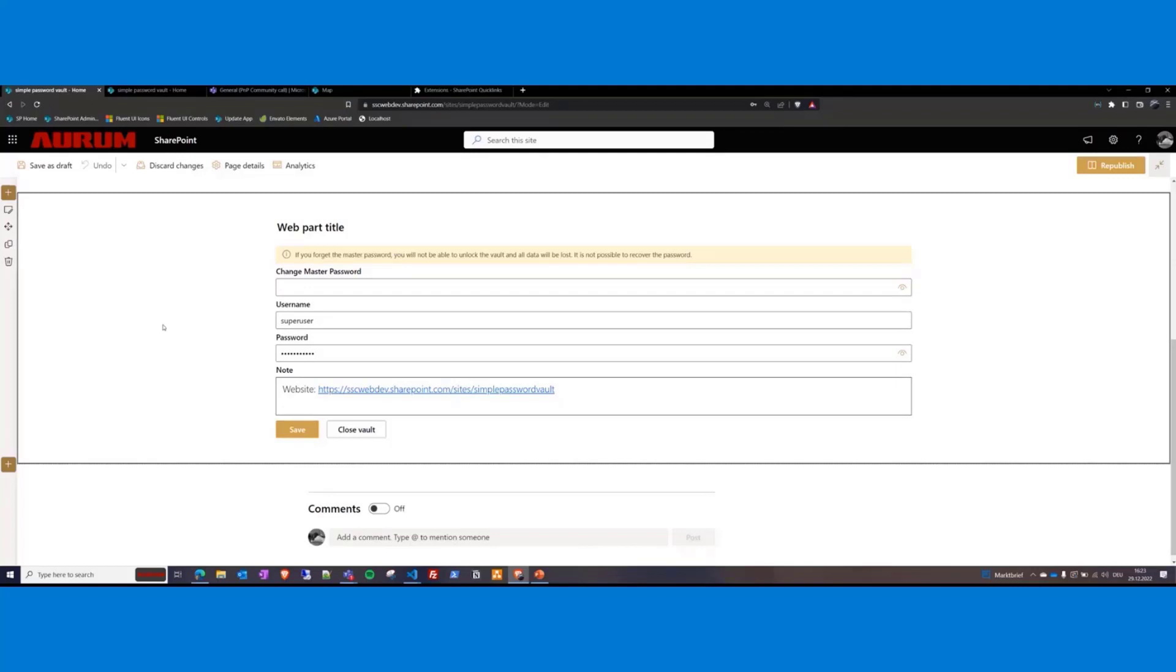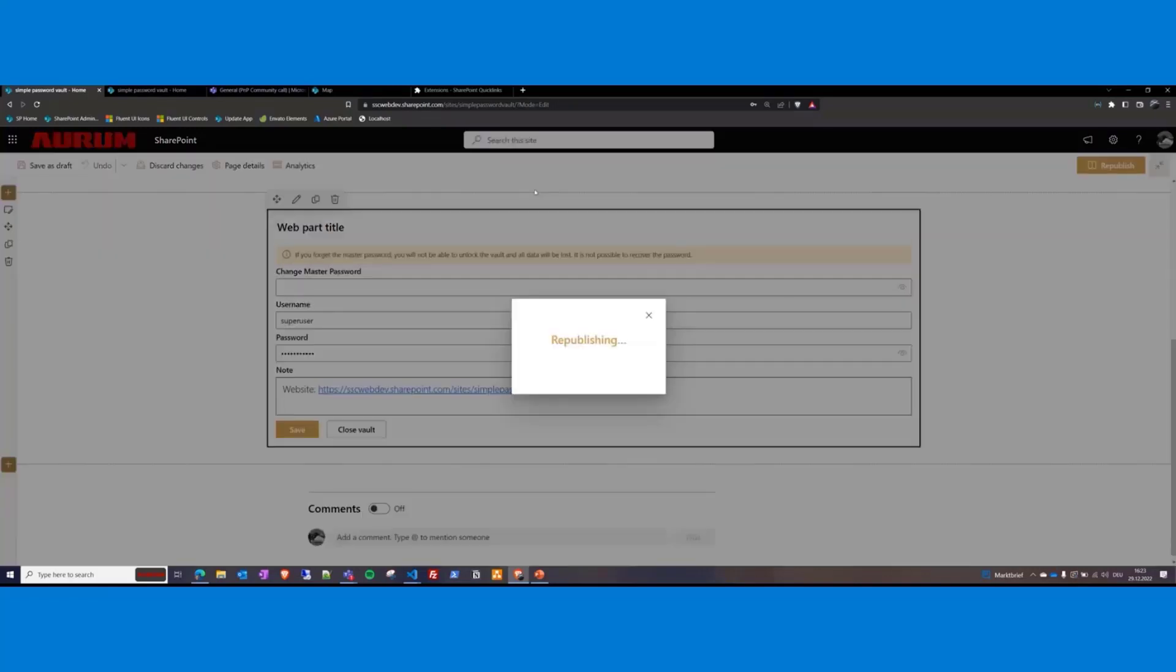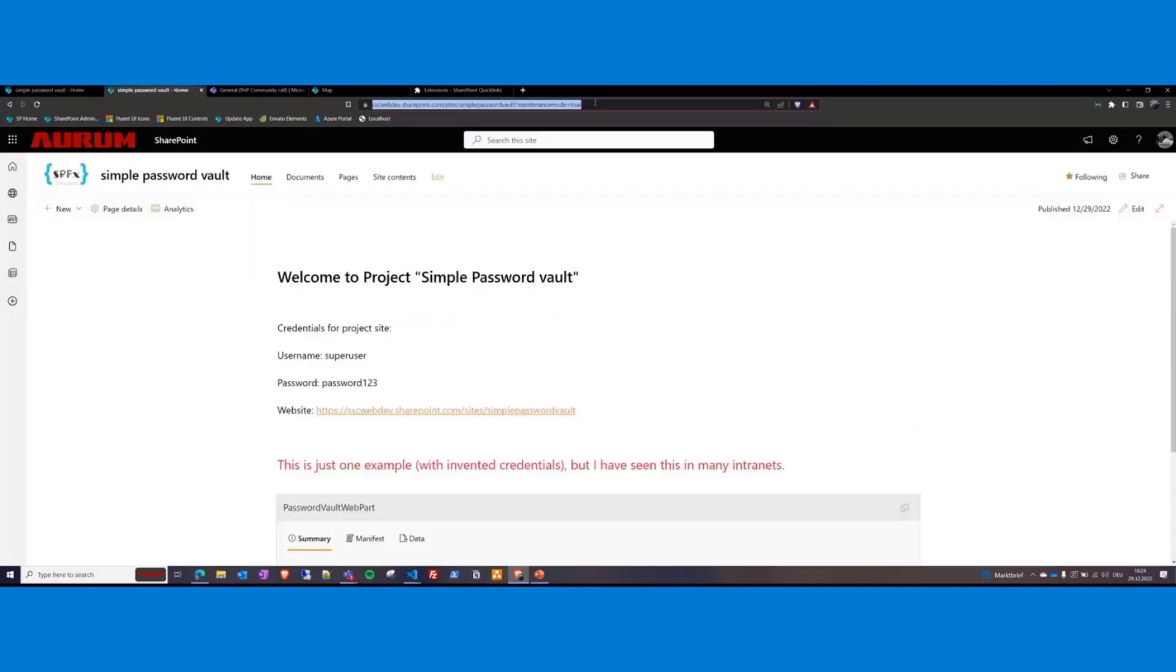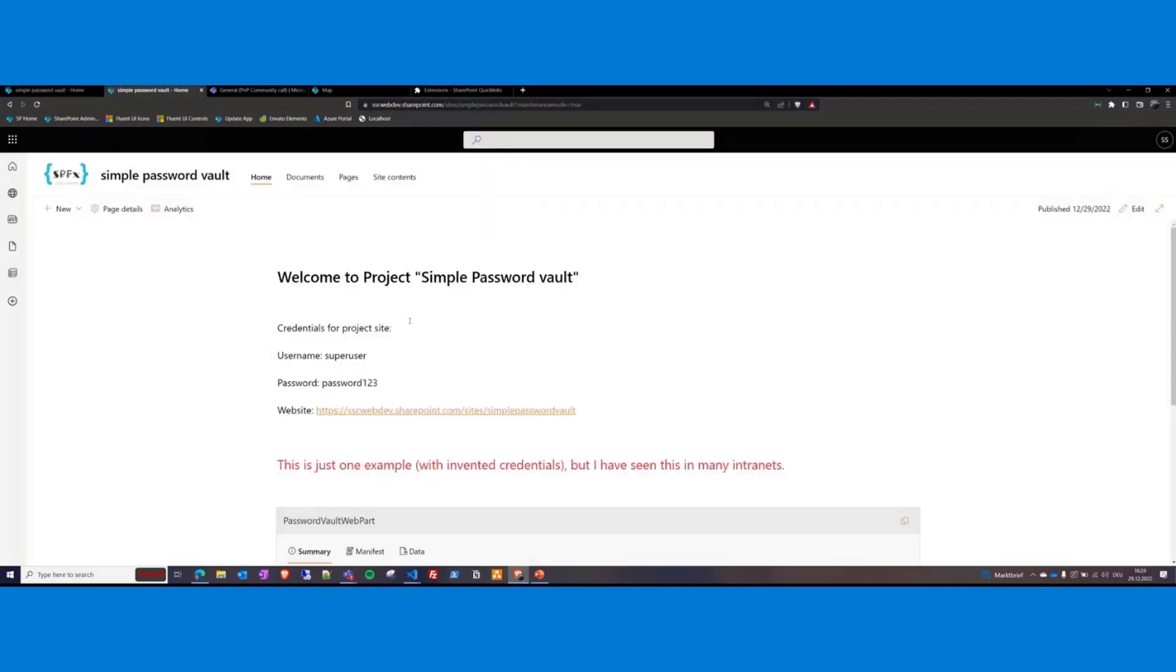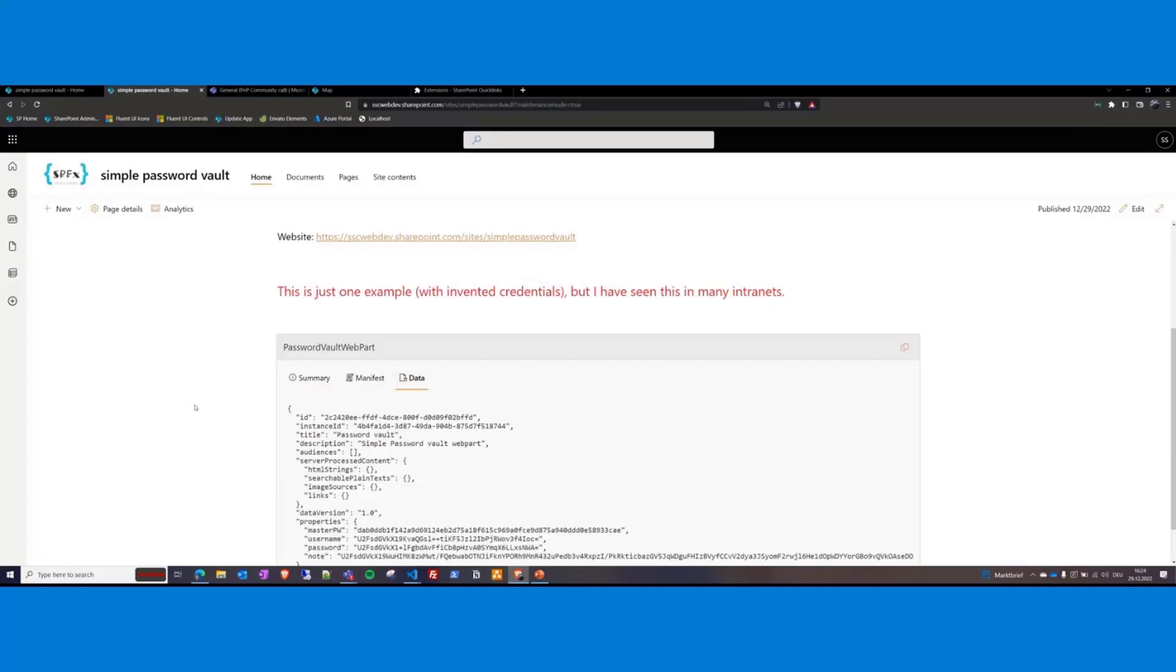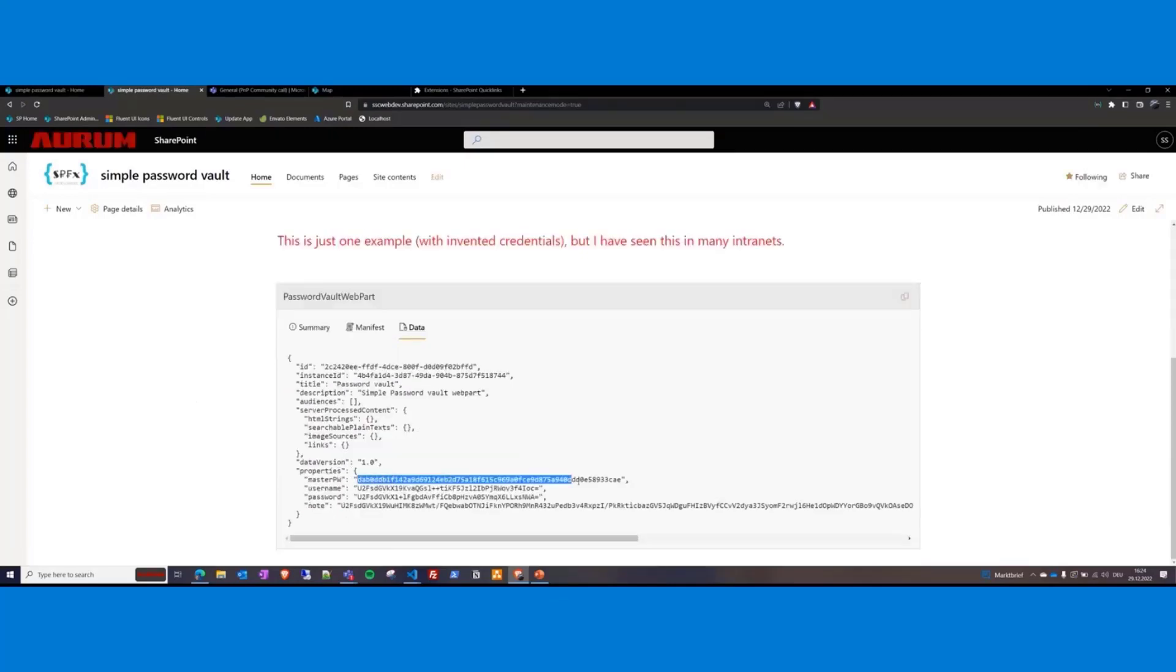And now you ask maybe, but are the values really safely stored? Let's take a look. Switch back to the maintenance mode here. And then to the data. And as you can see here, it's all encrypted. There's the master password, the username, the password, and the note.